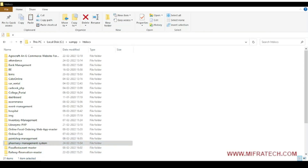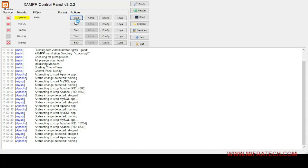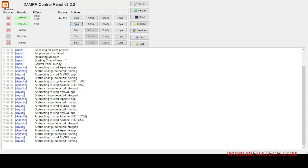Now come back to the XAMPP control panel. You have to start two modules, because we have used PHP and MySQL for creating a database, the administration page, and for working as a server. I will start two modules — Apache and MySQL. When I start them, the PIDs and the port will open. After starting, you will see an admin button.